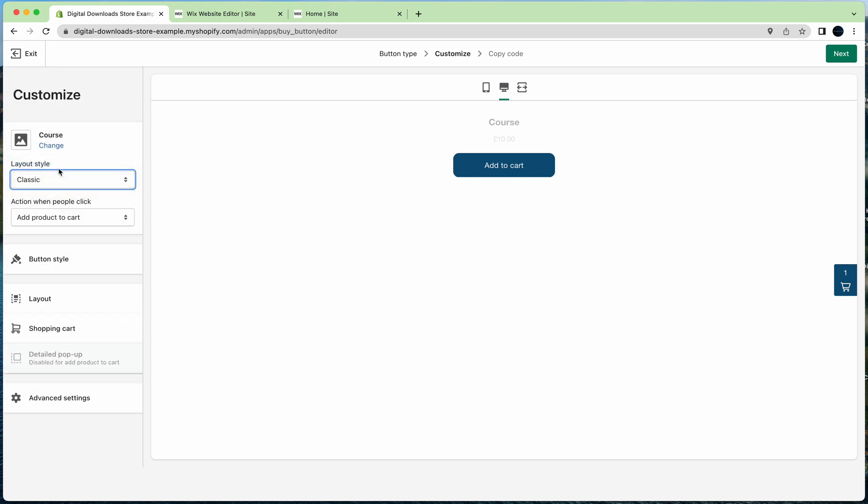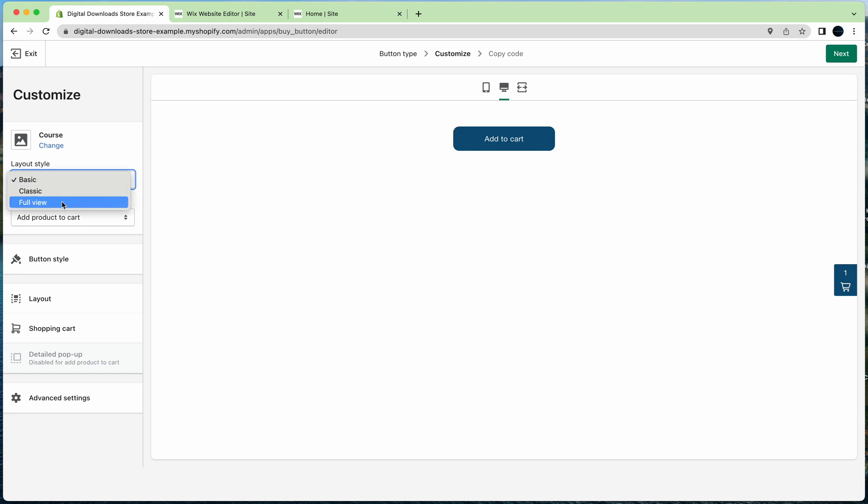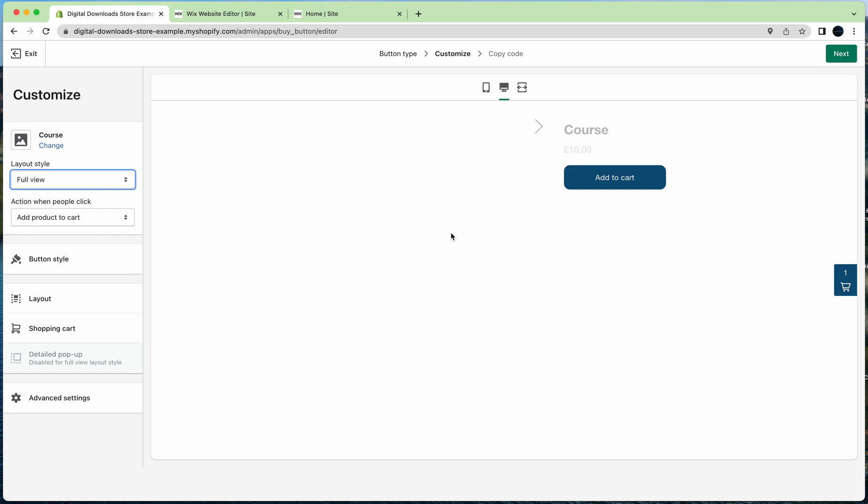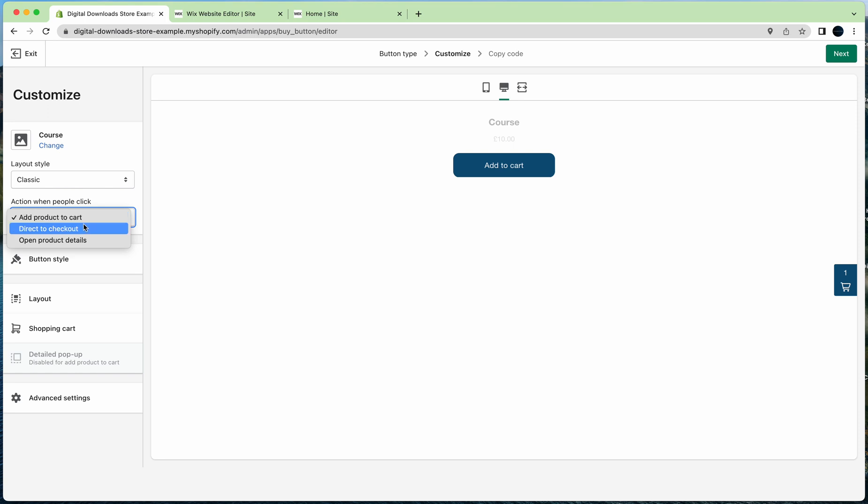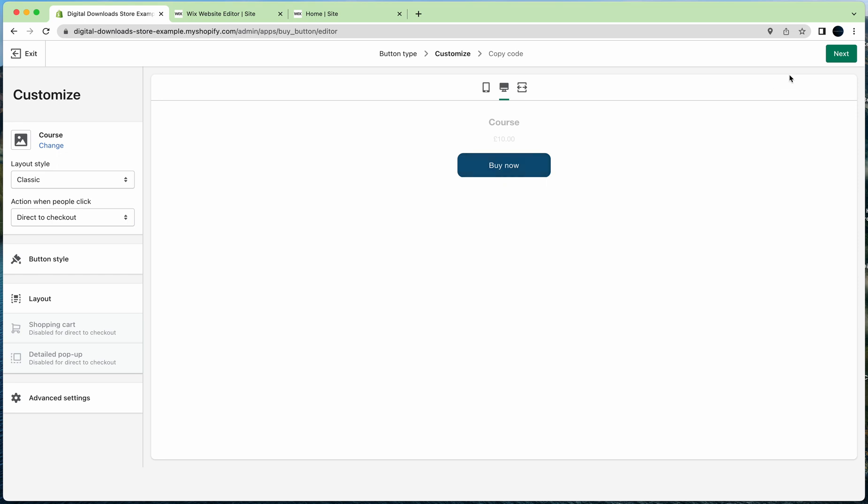You can change the style to basic so it just has the button, then you can add the text on the Wix site if you want. To have the full view, if I had a product picture it would show here. Let's just do classic for now because it shows the text, the price, and the button. You can have it so whenever the customer clicks the button it will take them to a cart page or show the cart on the right-hand side, or it'll direct them straight to checkout. We're going to put direct to checkout.